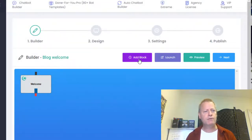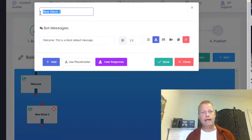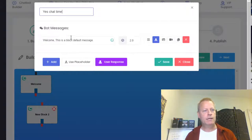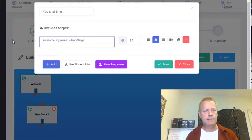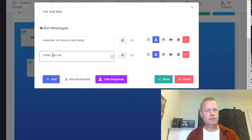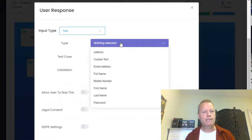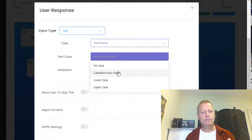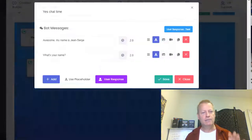Now I'm going to add a block — the next block is for when they've said yes they have time. I'll call it 'Chat Time.' I'll say 'Awesome, my name is Jean-Serge, what's your name?' Then in the user response, I'm going to ask them for text — their first name, not full name, so we can use it later. I'll capitalize each word and add validation so they actually have to put a name in there — can't put numbers or weird things.